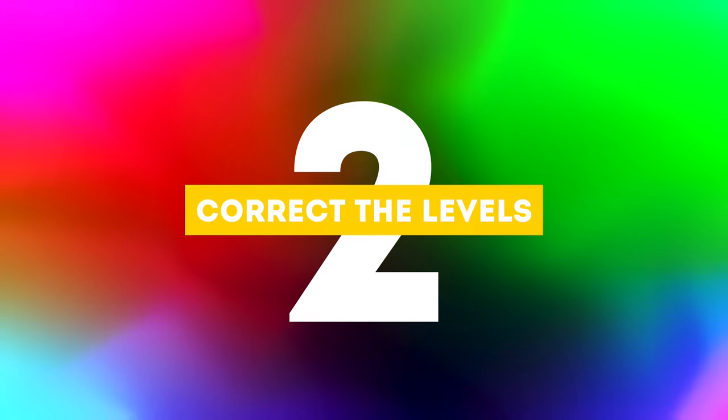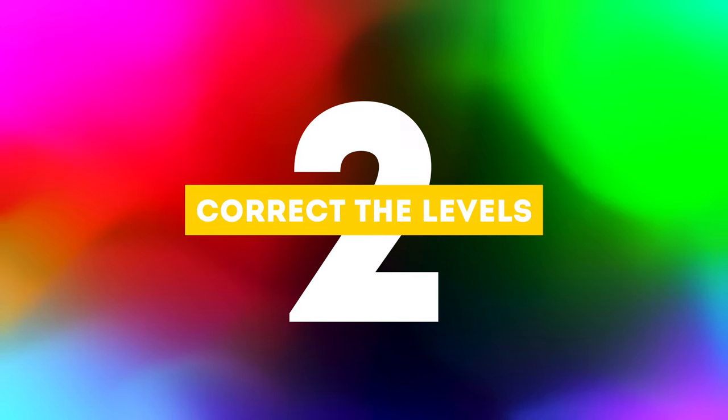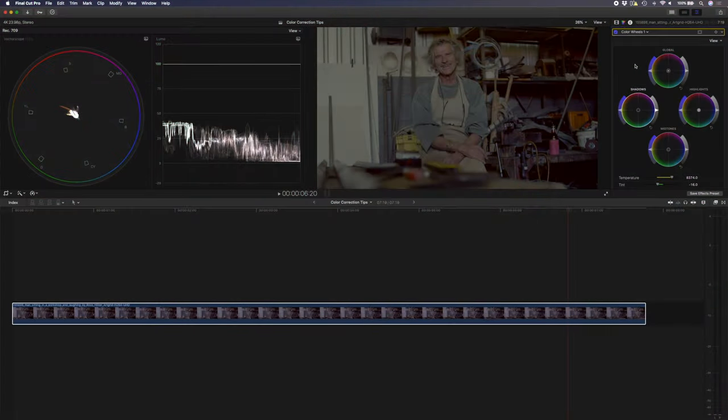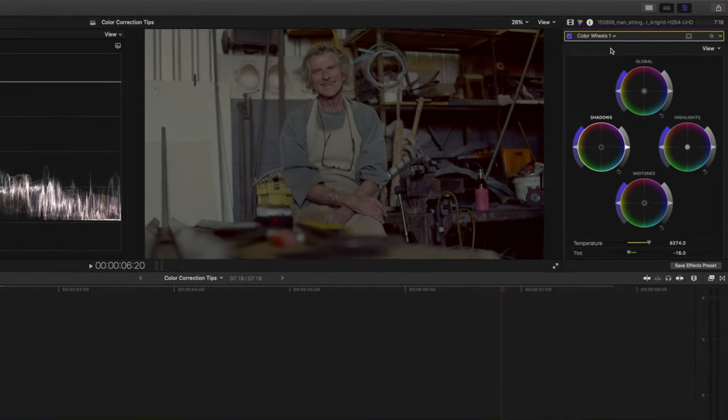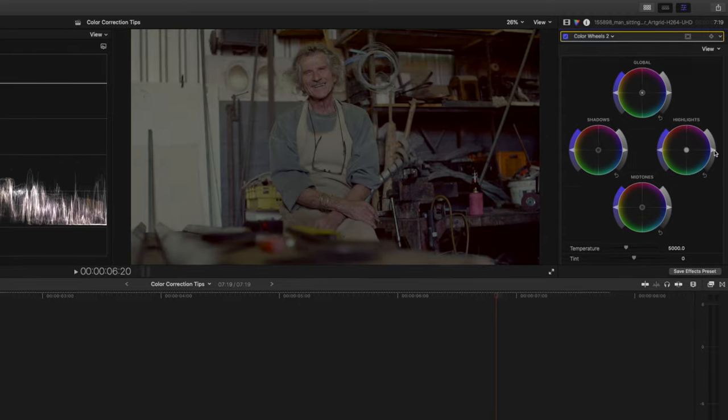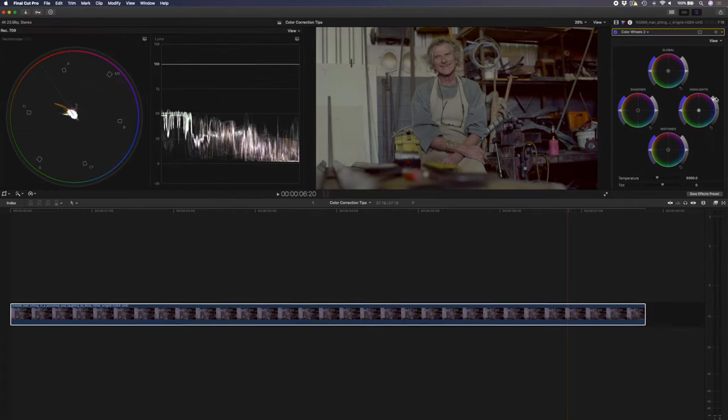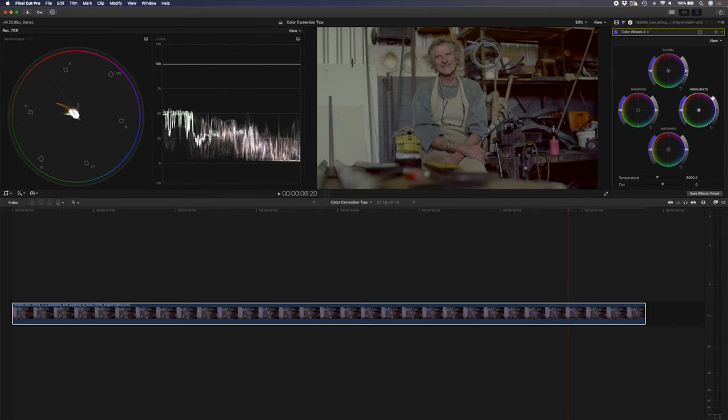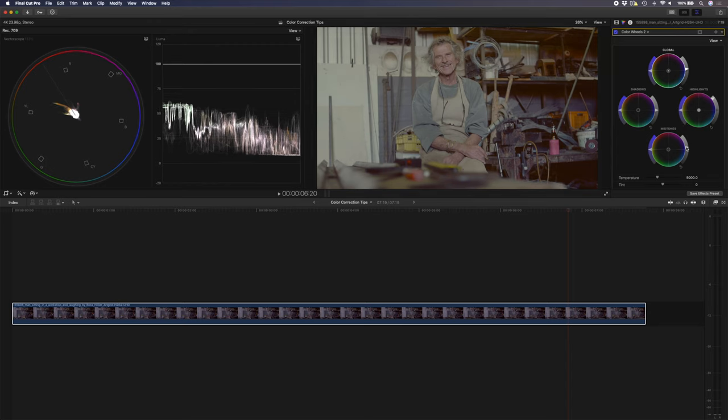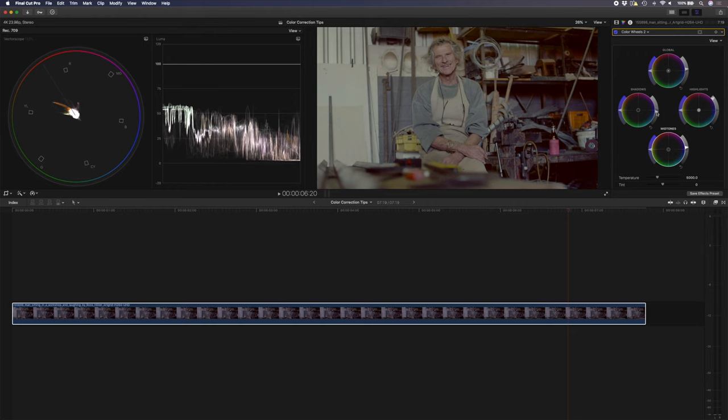The second color correction tip is to correct your black and white levels. In other words the brightness or the exposure of the shot. To do that I'm going to add a new color wheels adjustment and I'm going to boost the highlights, probably boost the overall brightness of the shot a little bit. I'll boost the mid-tones just to get more information in the mid-tone area here and then I'm going to drop the shadows back down to around zero.